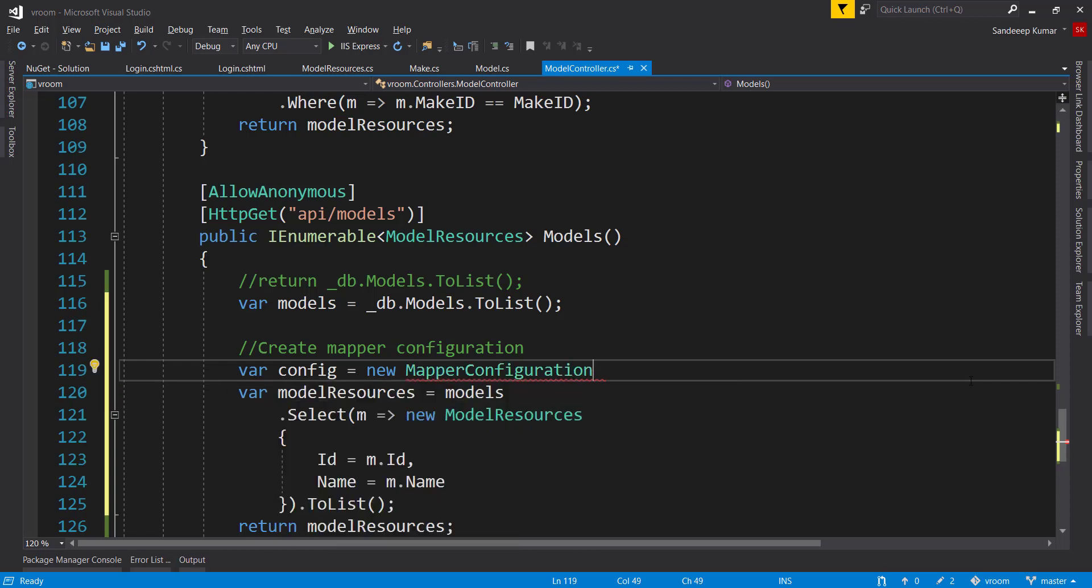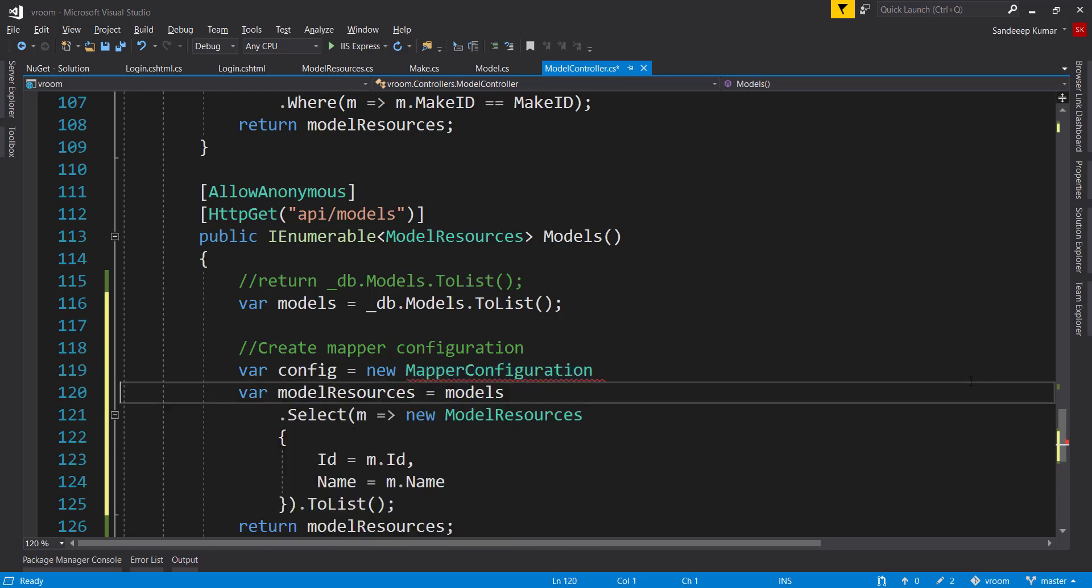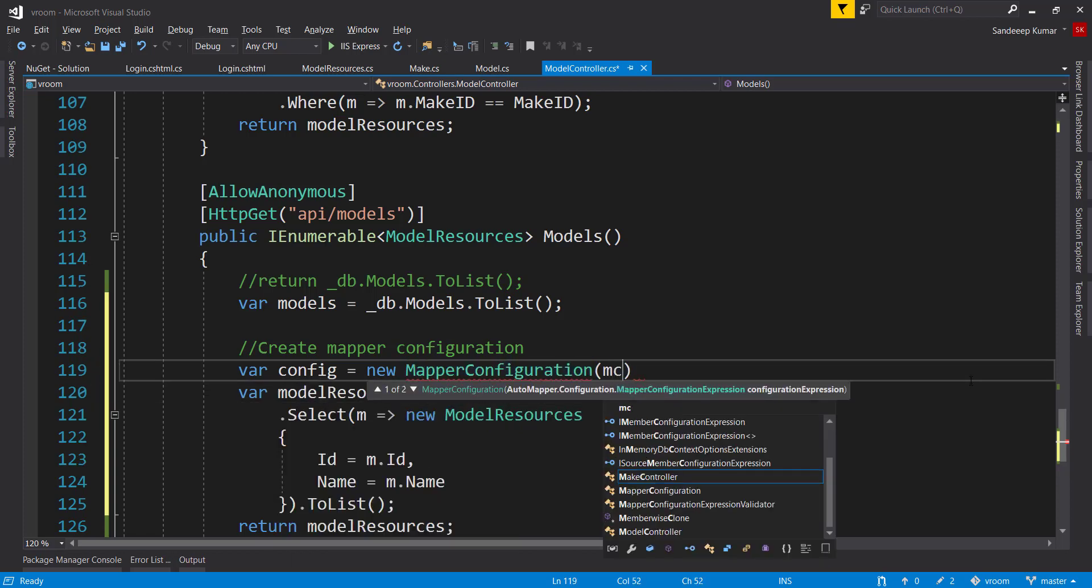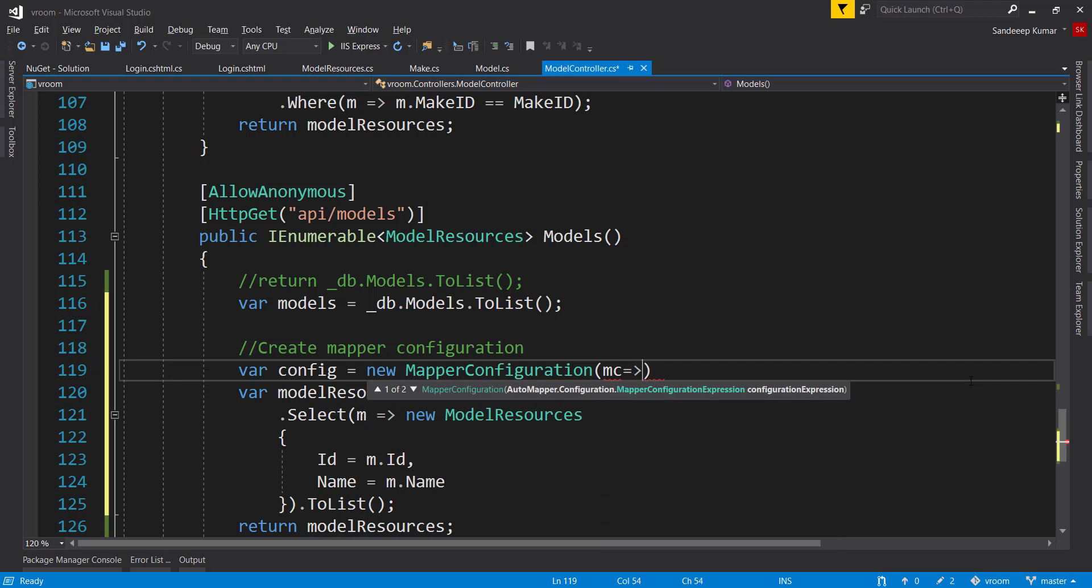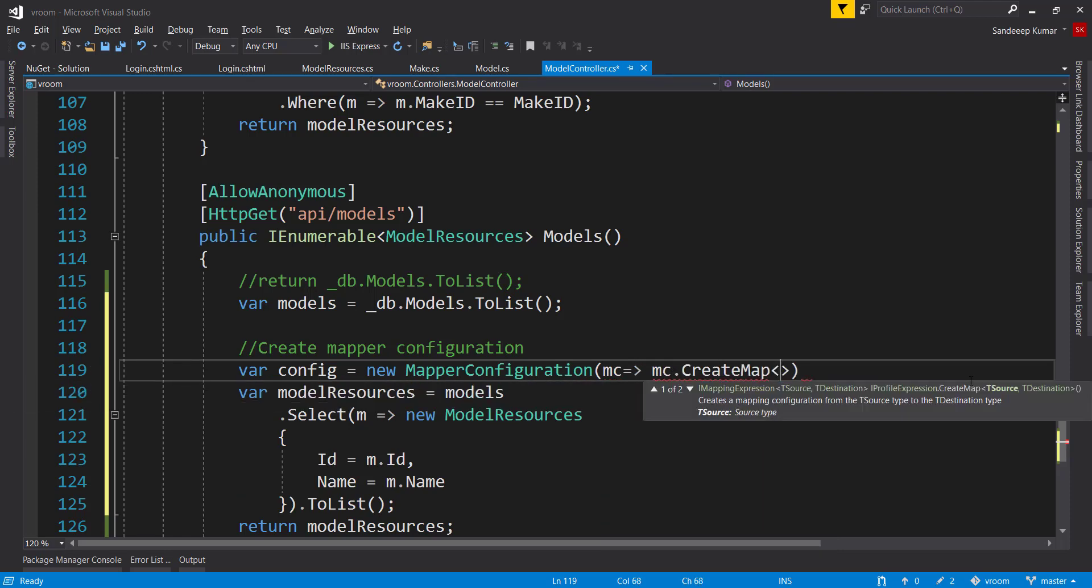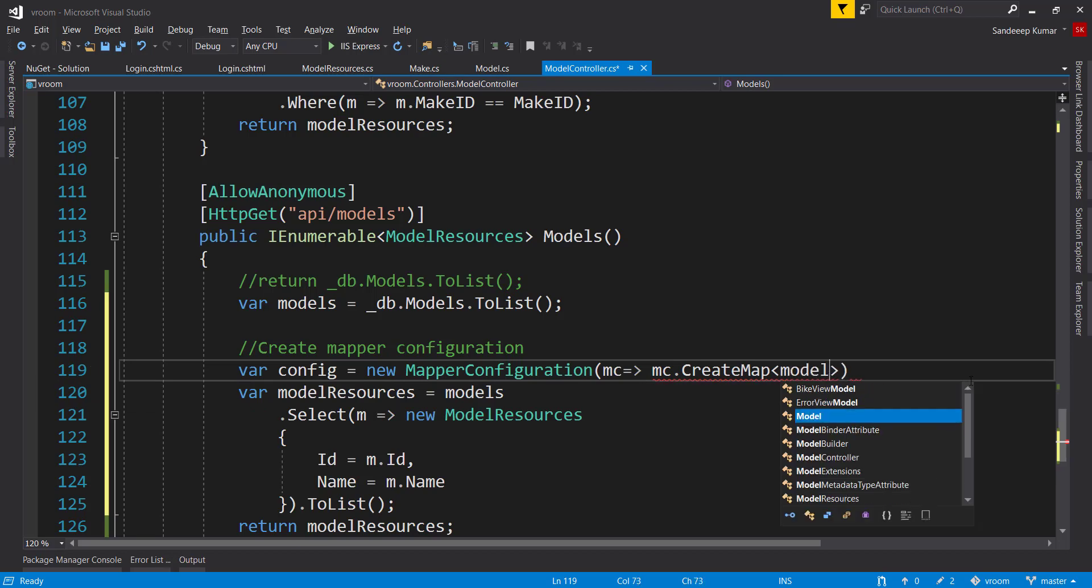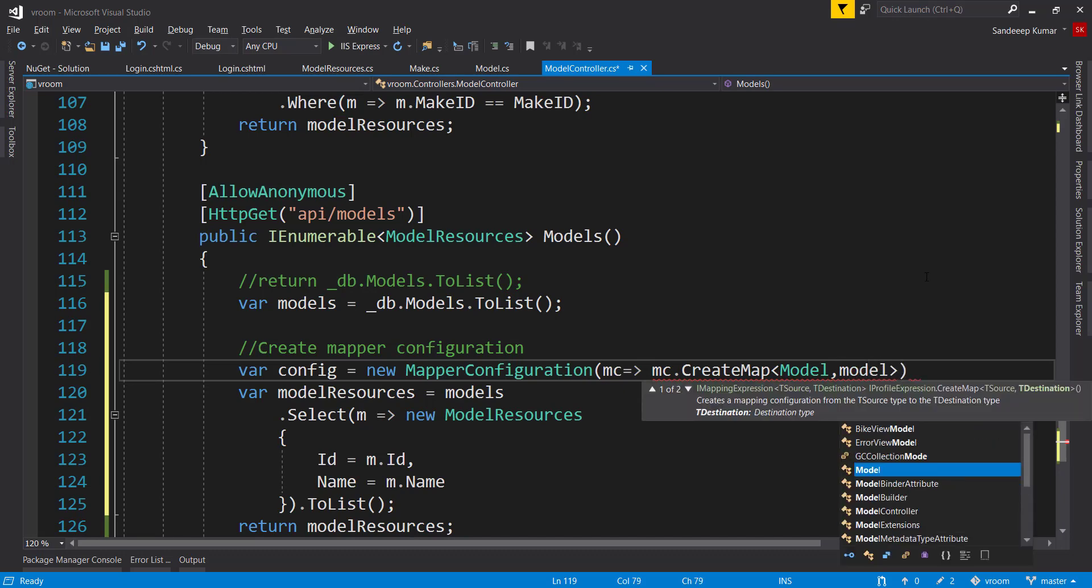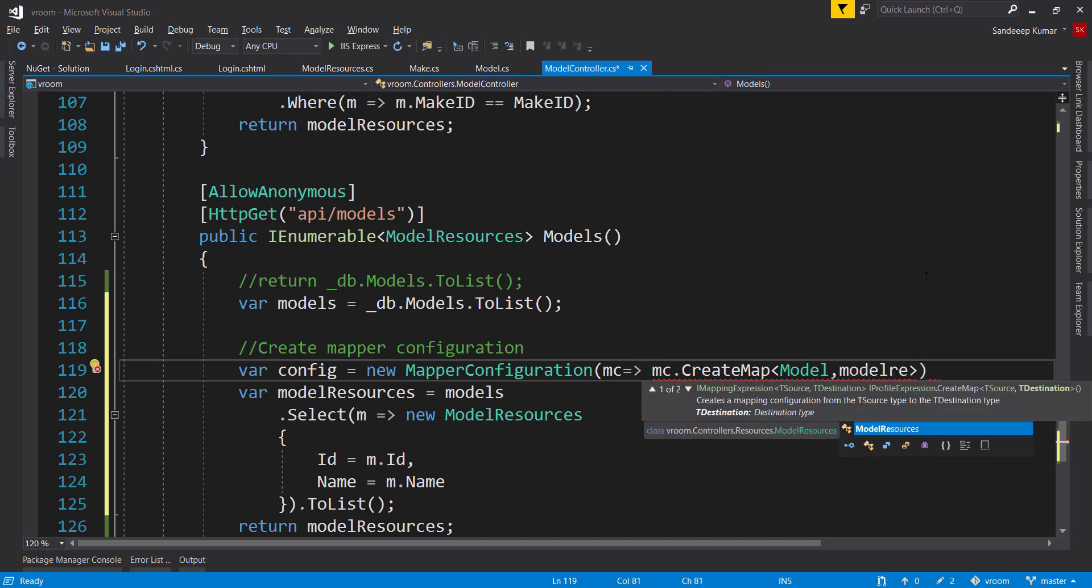And using lambda expression, the source and destination type, and provides the source and destination types that we need to map. So here in our case, our source is model and destination is model resource.